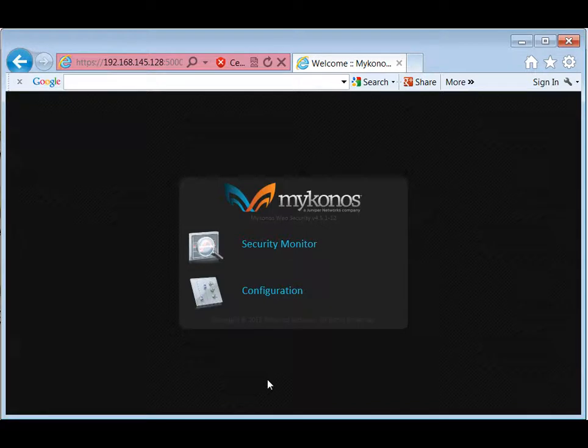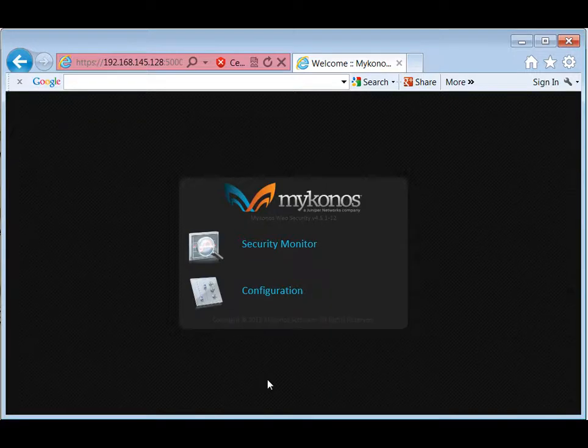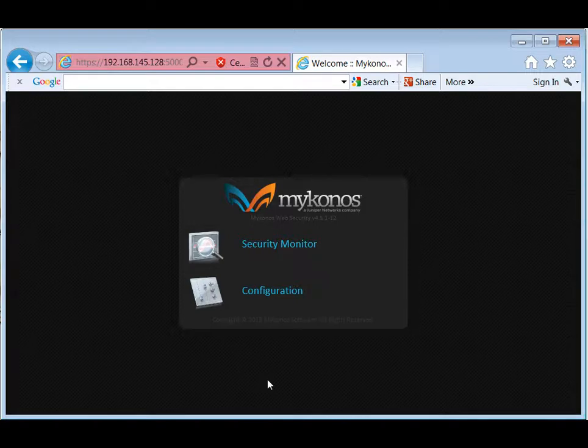We have two different interfaces. We have the configuration interface, which allows us to set up for what services we're going to protect. And then once we've set that up, we would go and we would have the security monitoring interface, also known as the dashboard.